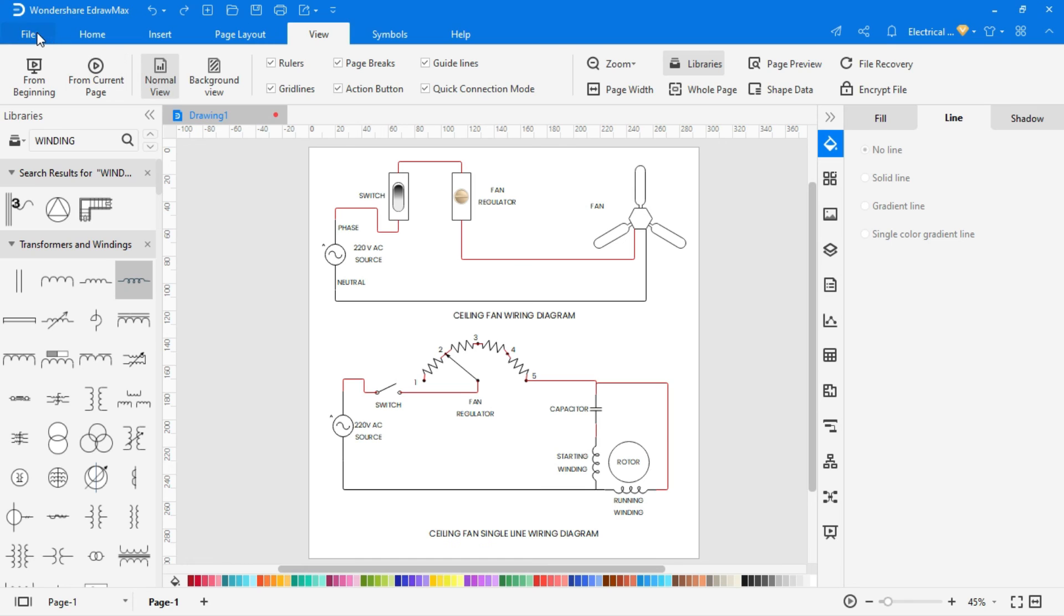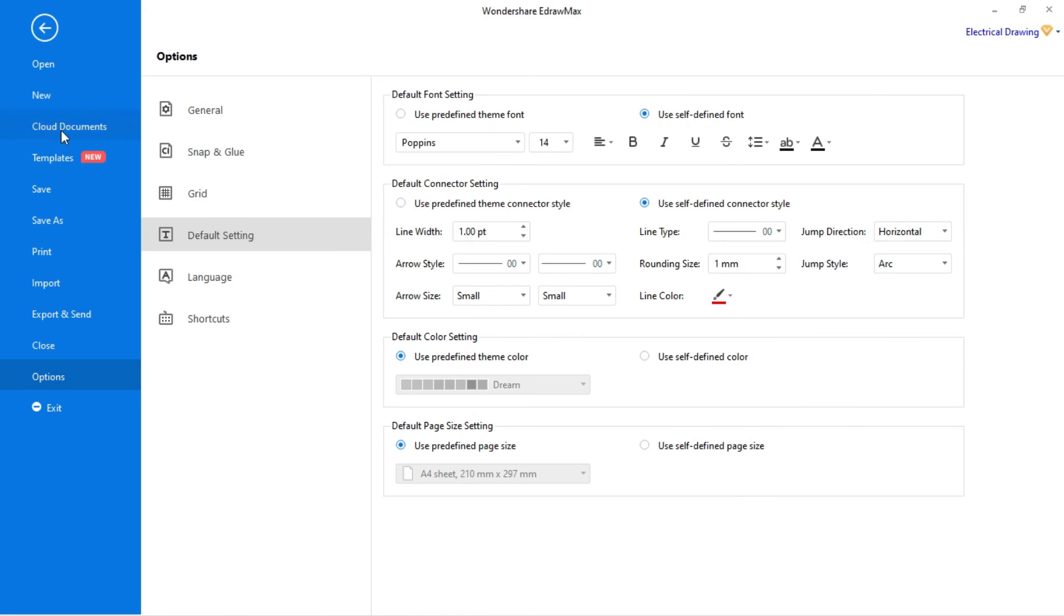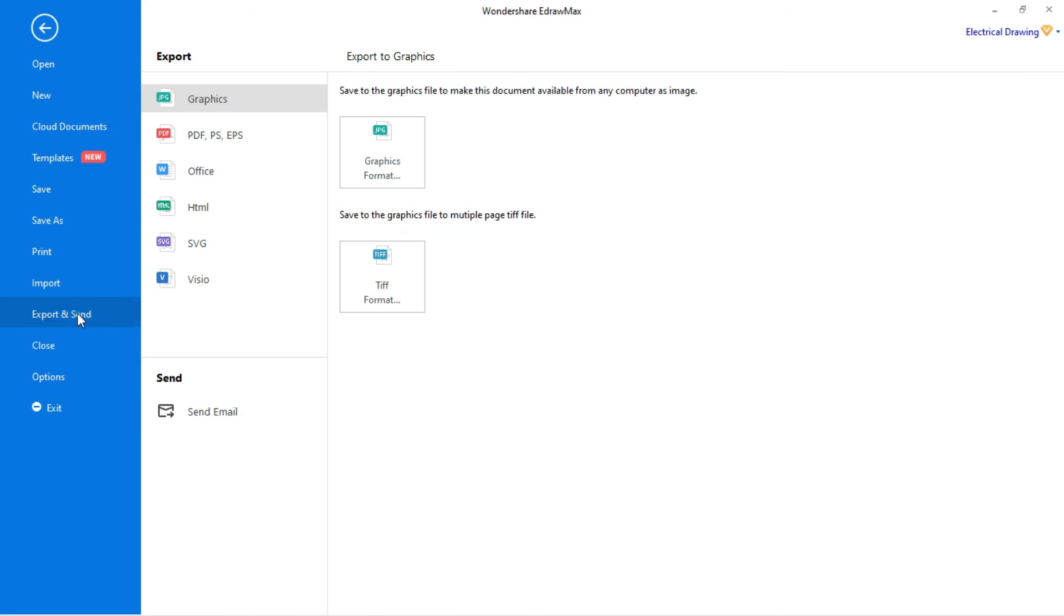To export the drawing, go to File and select Export. You can export drawing in these formats. Drawing can be directly sent through email also.